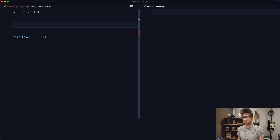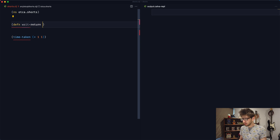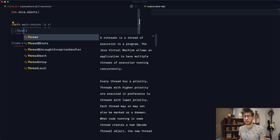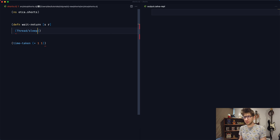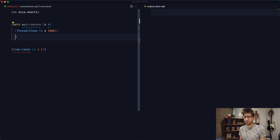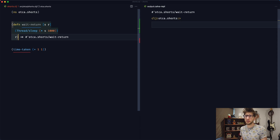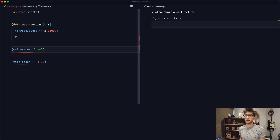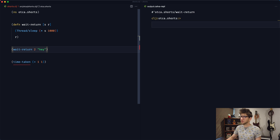To start off, I want to actually create a function that's just going to basically wait. So I'm going to define a function here called waitReturn. It's going to take in seconds and a result, and then thread/sleep for however many seconds — so we're going to multiply our seconds by 1000 — and then return the result. So now we can basically say waitReturn, pass it two seconds, and we'd wait two seconds for the result to be returned.